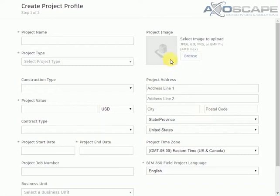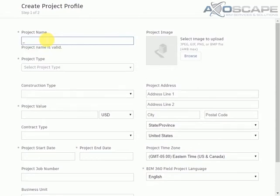Now once we are in this window, we are going to start filling out the information about the project that we are going to create. We're going to assign the name: New Project BIM 360 Design.